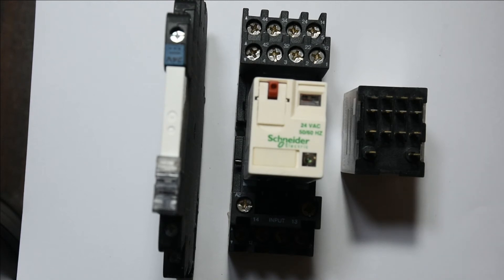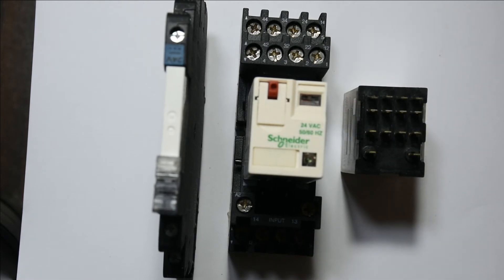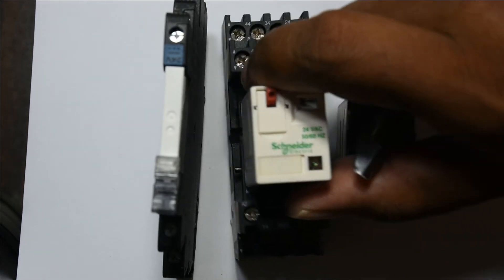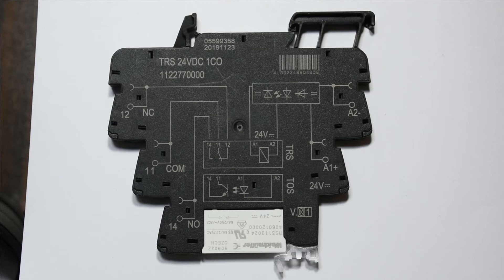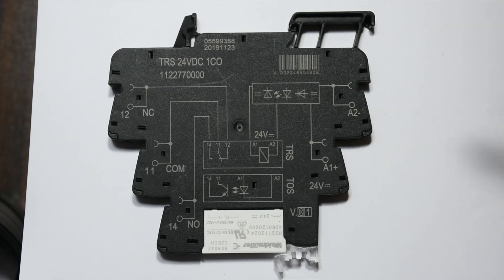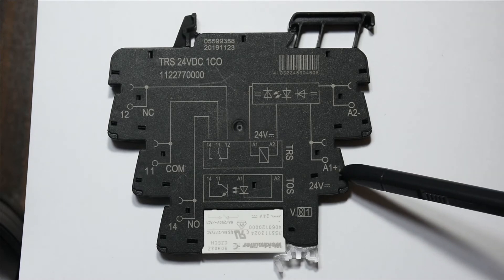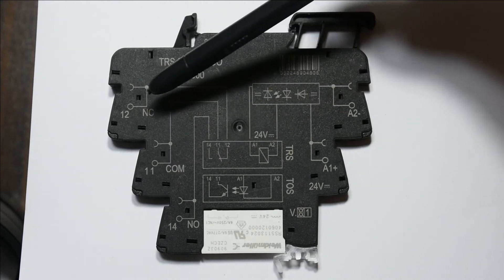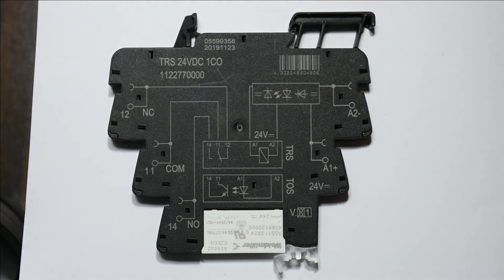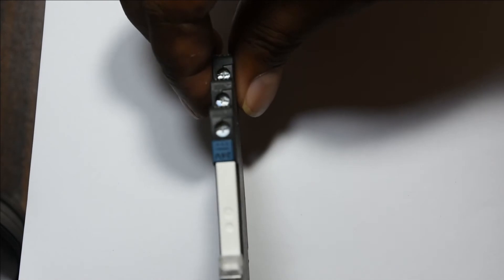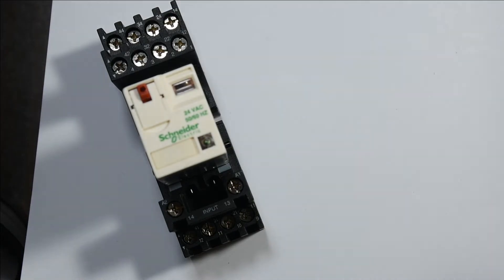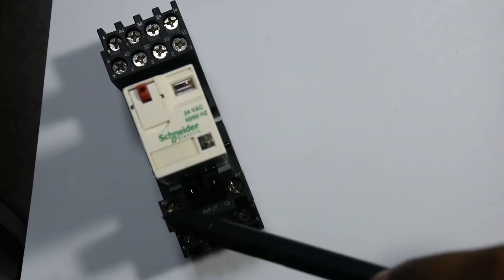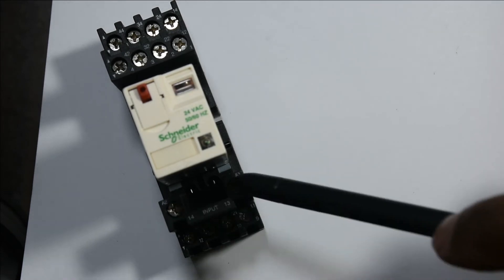Now I will explain the connection of this relay. From the PLC you will connect the ground to this terminal, and the 24 volt from the PLC goes to the A1 plus terminal. Here you have the common contact, and depending on your situation you can use the normally closed or normally open. This relay has A1 and A2, two terminals for the coil.